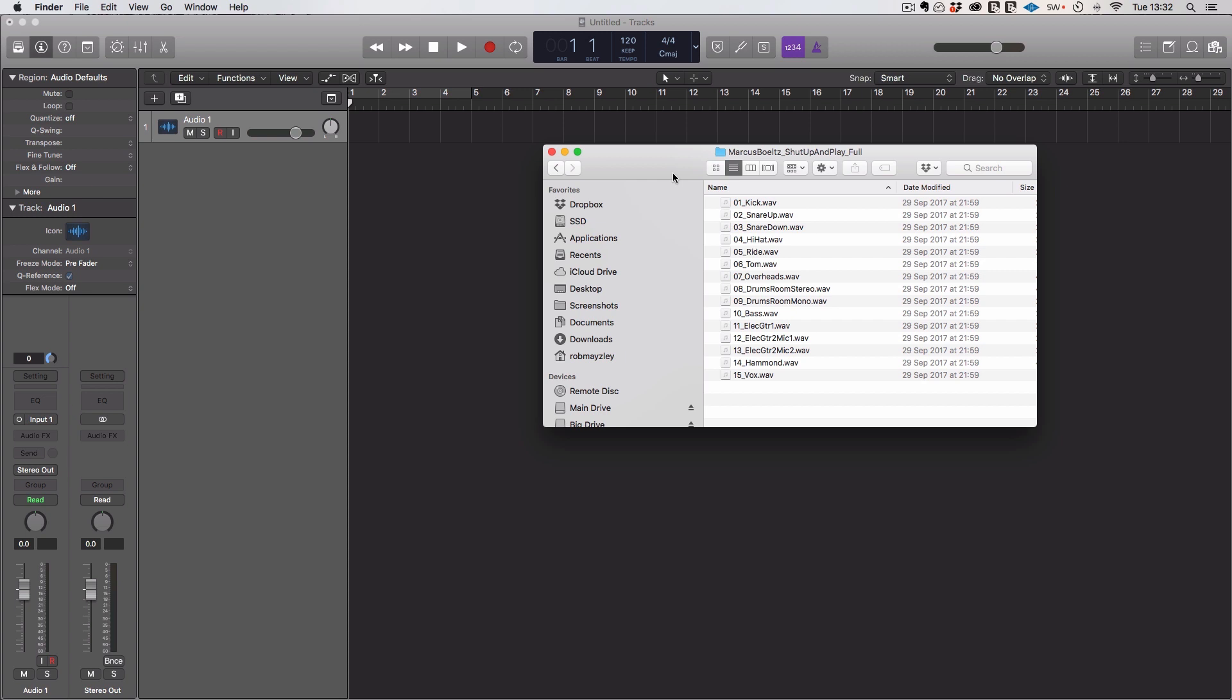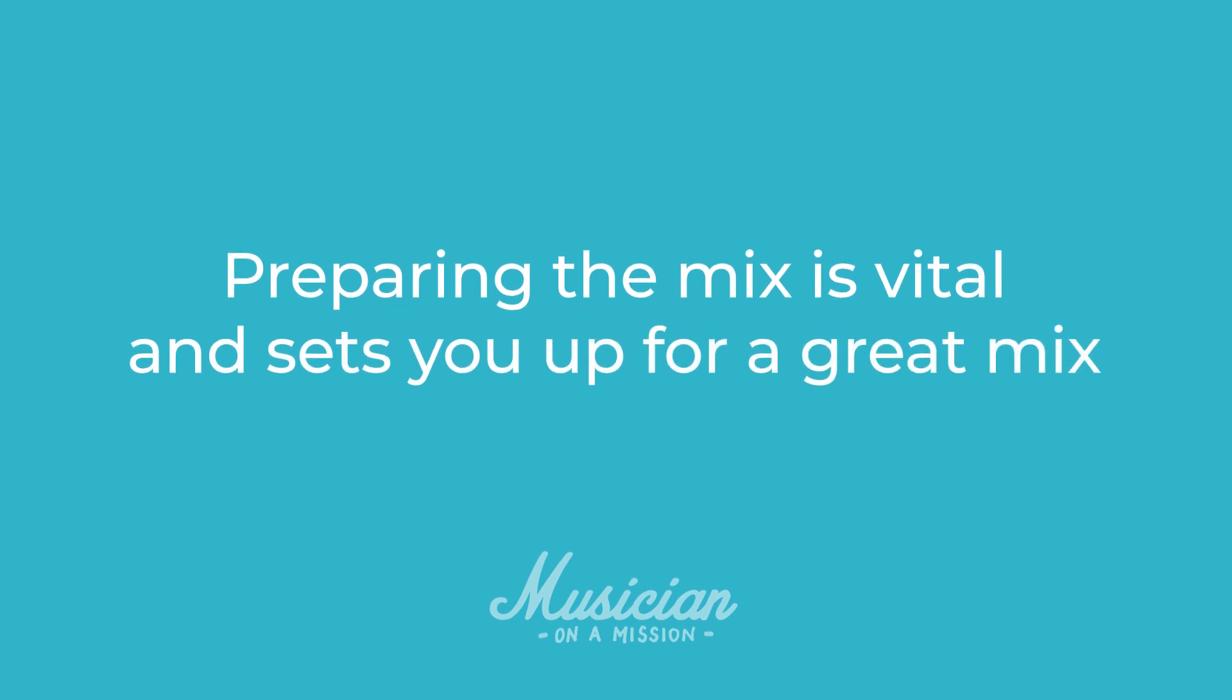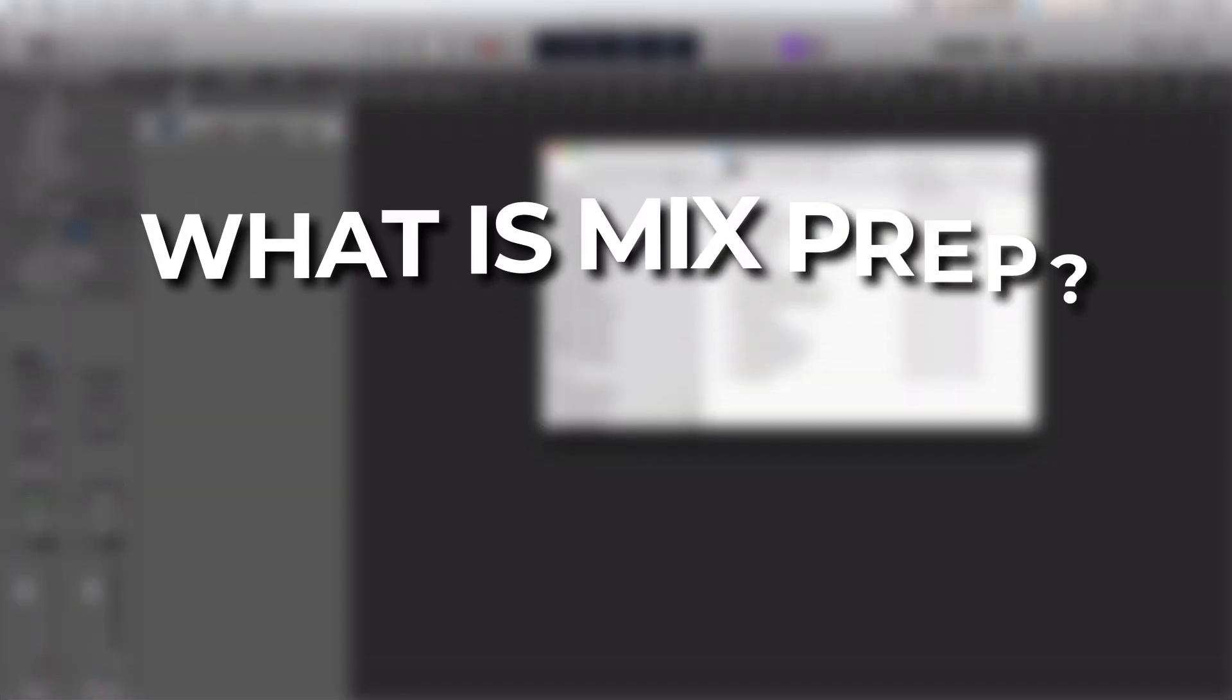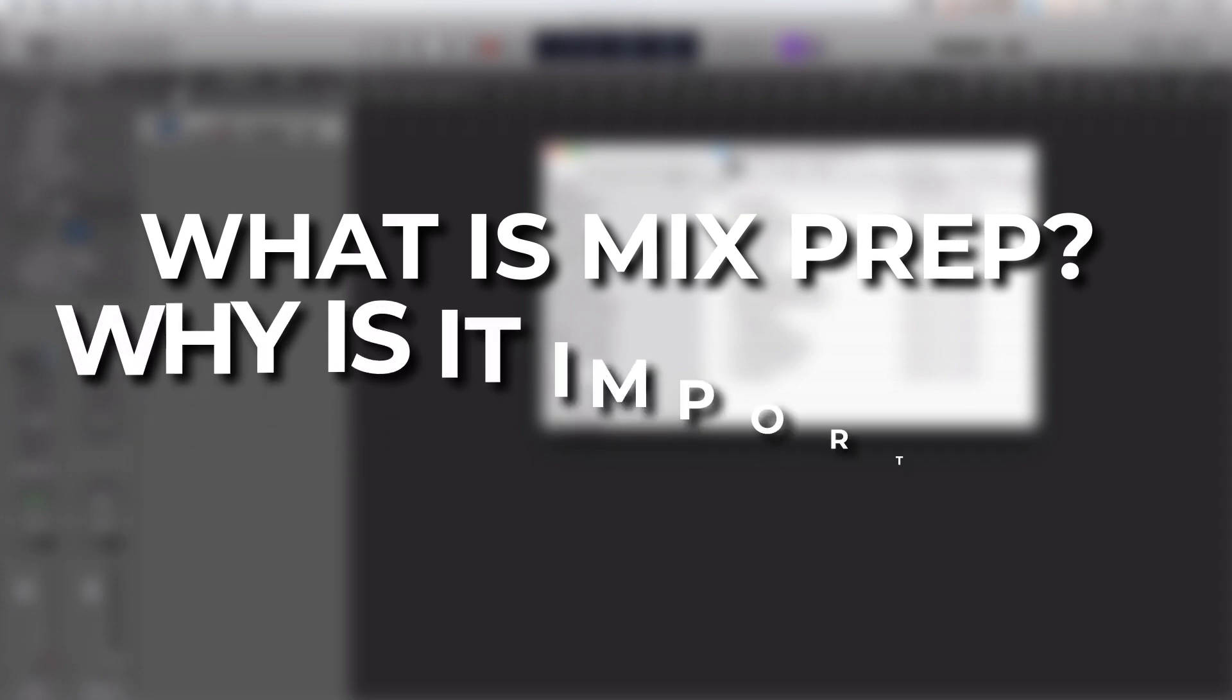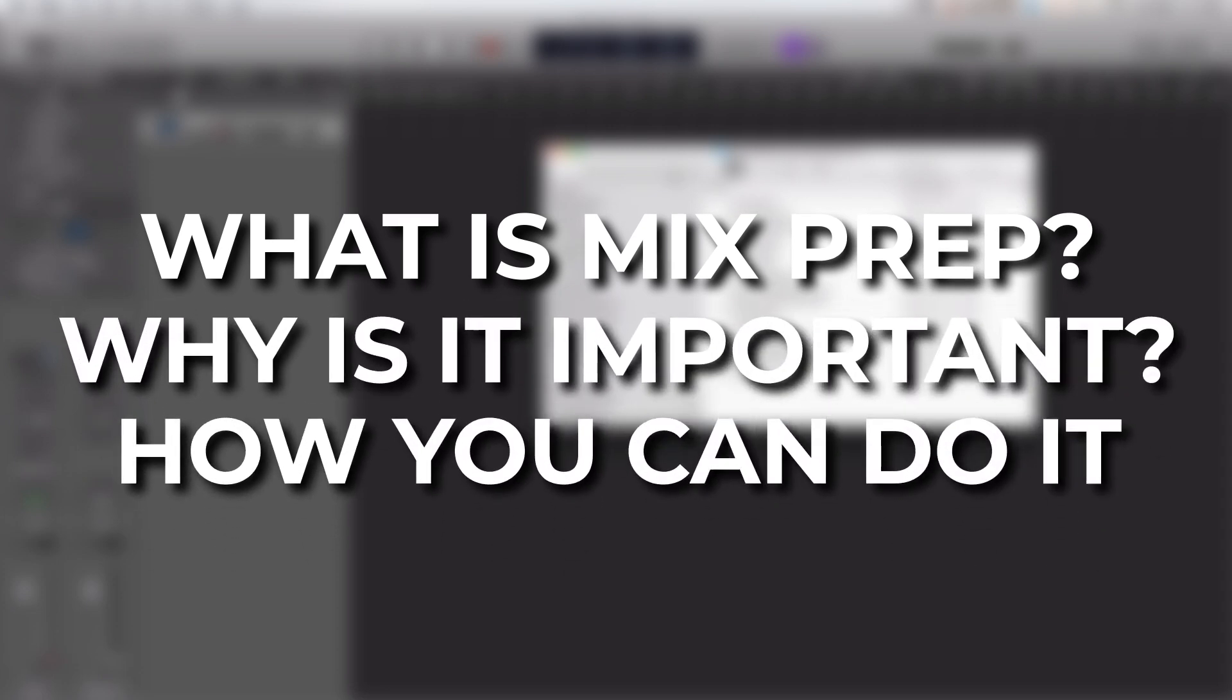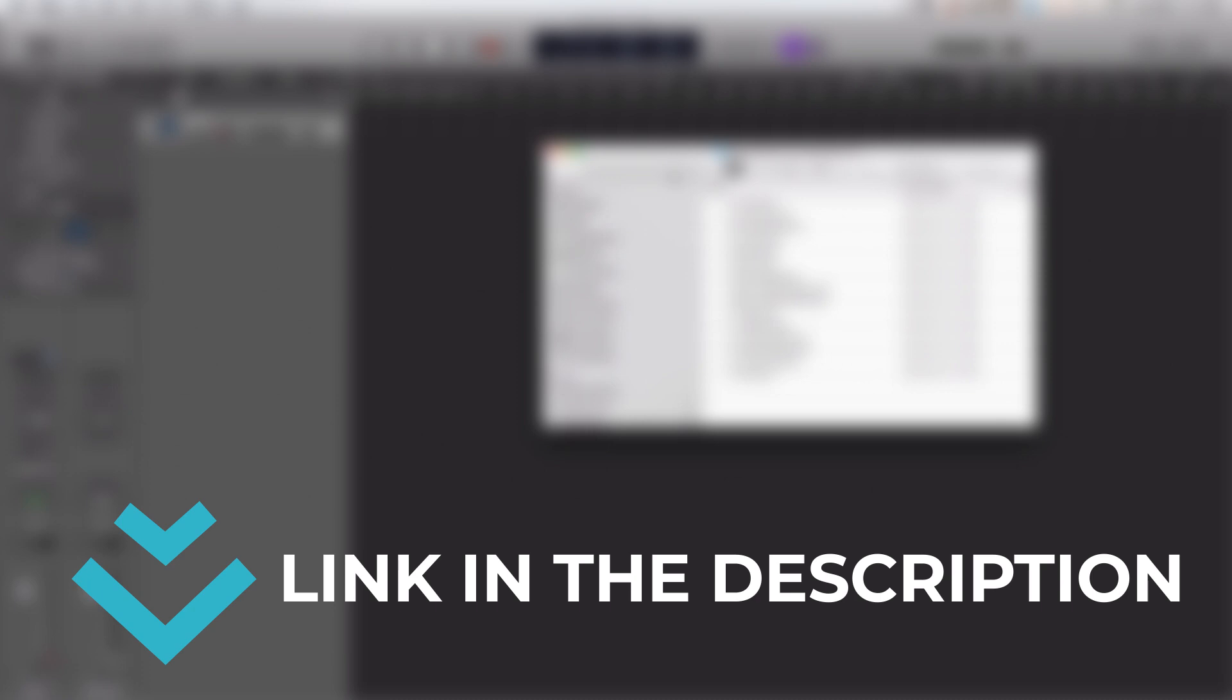Now, I know it sounds boring, and I think that's why a lot of people skip this phase. But personally, I think it's vital and it sets you up for a great mix. So keep watching to learn what mix prep is, why it's so important, and how you can do it in your next mix in just six simple steps. But first, download the free mix prep cheat sheet that I put together for this video.